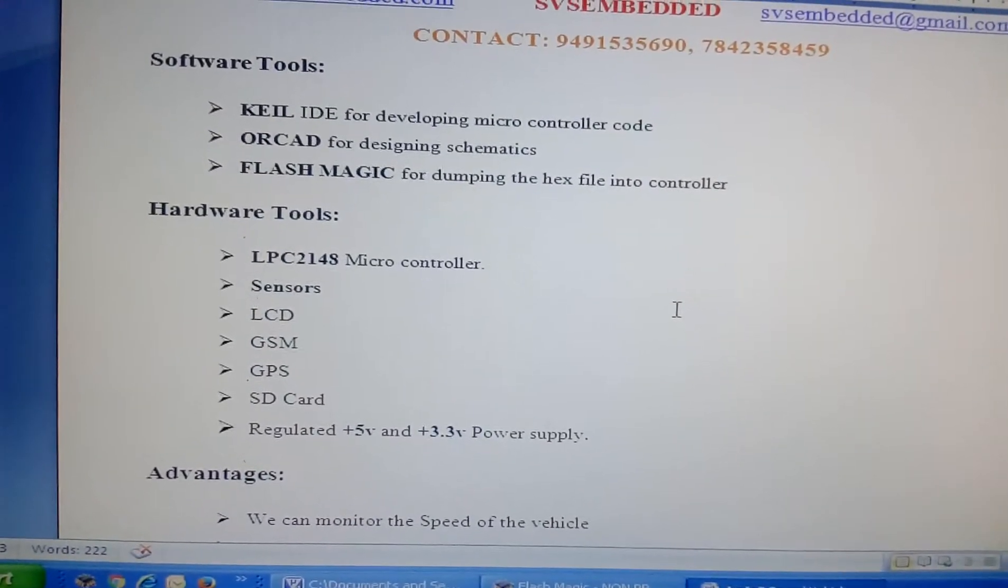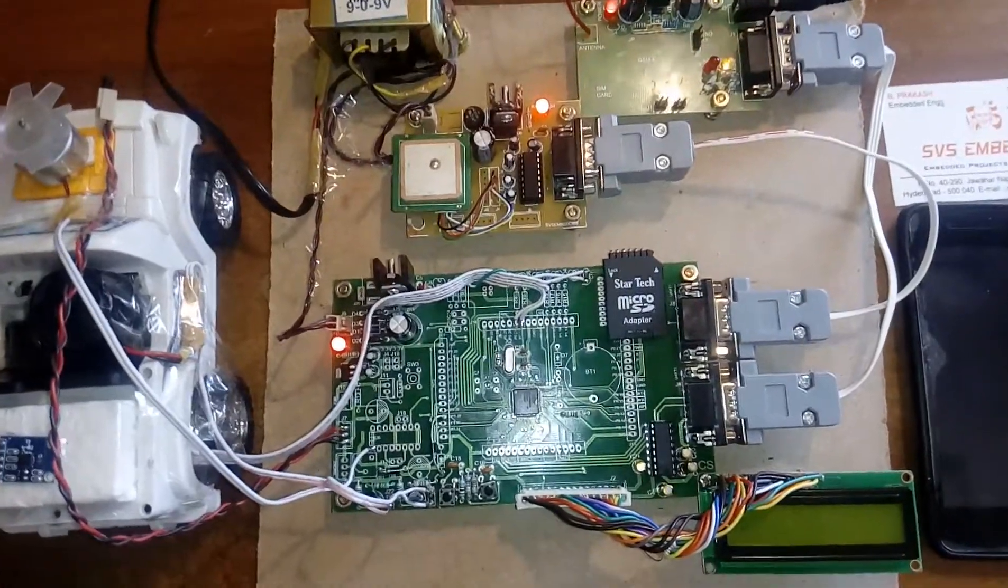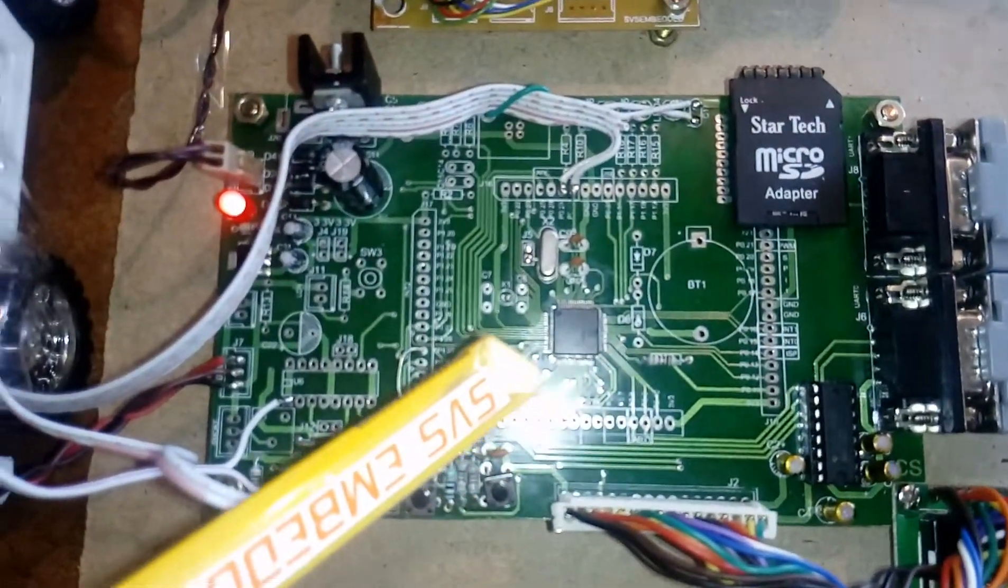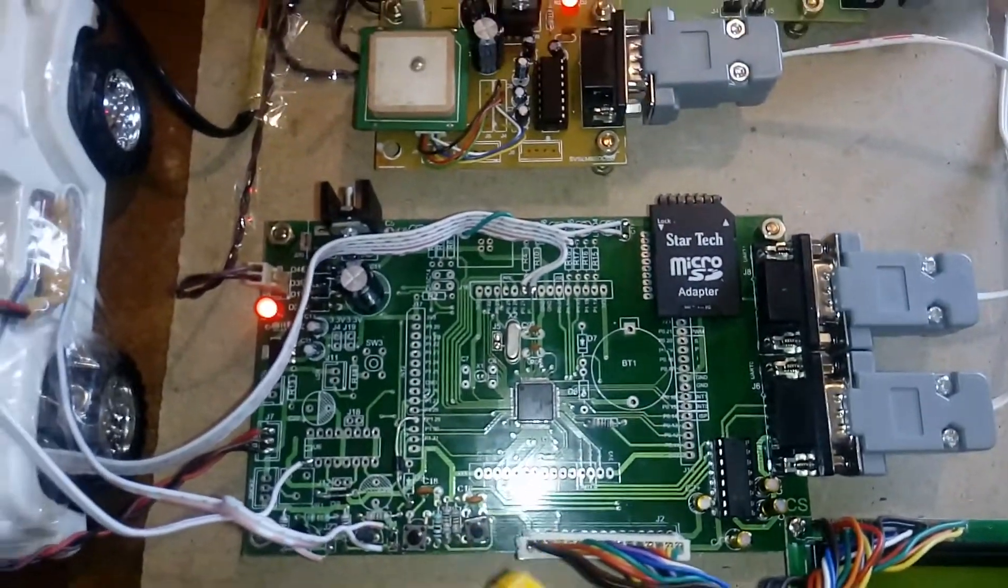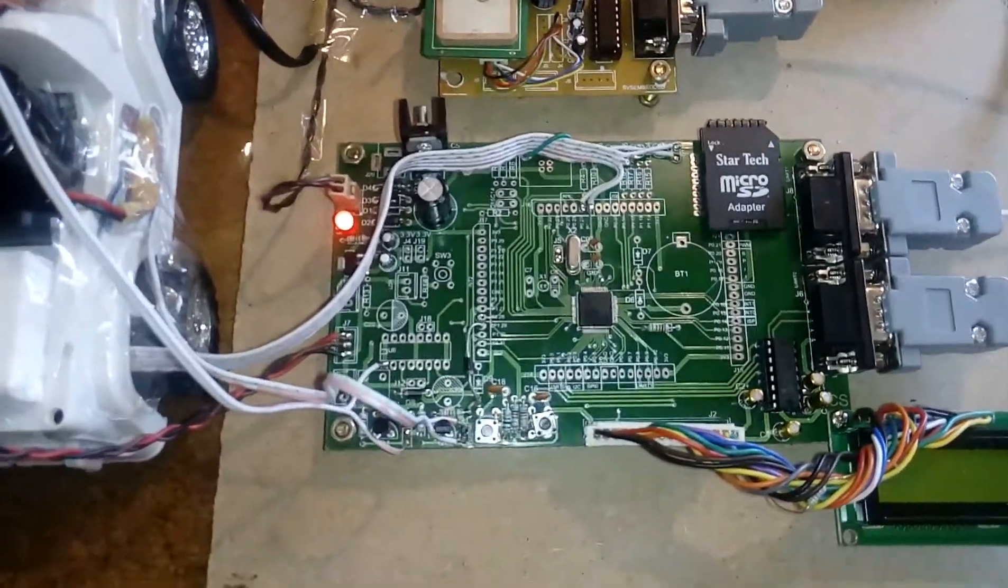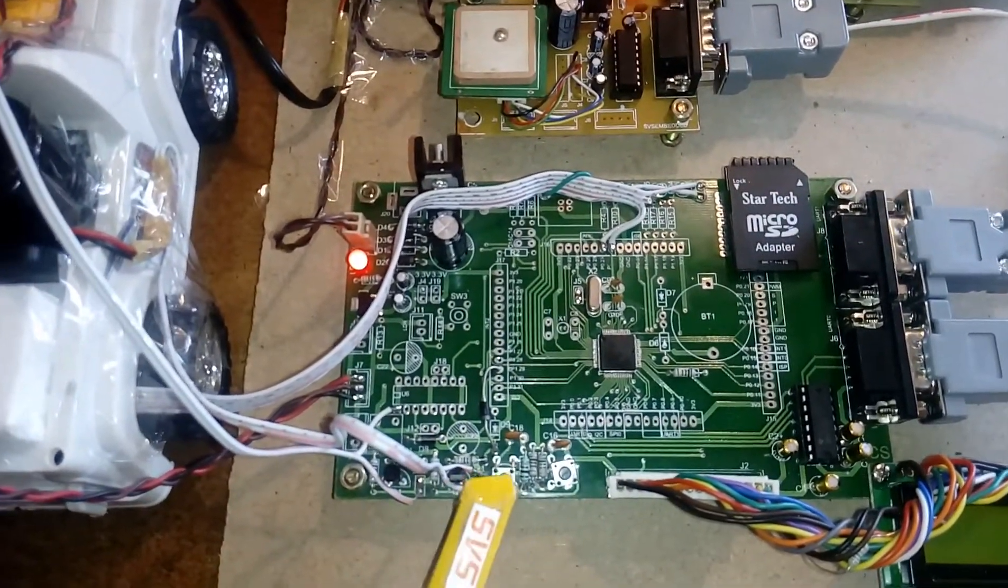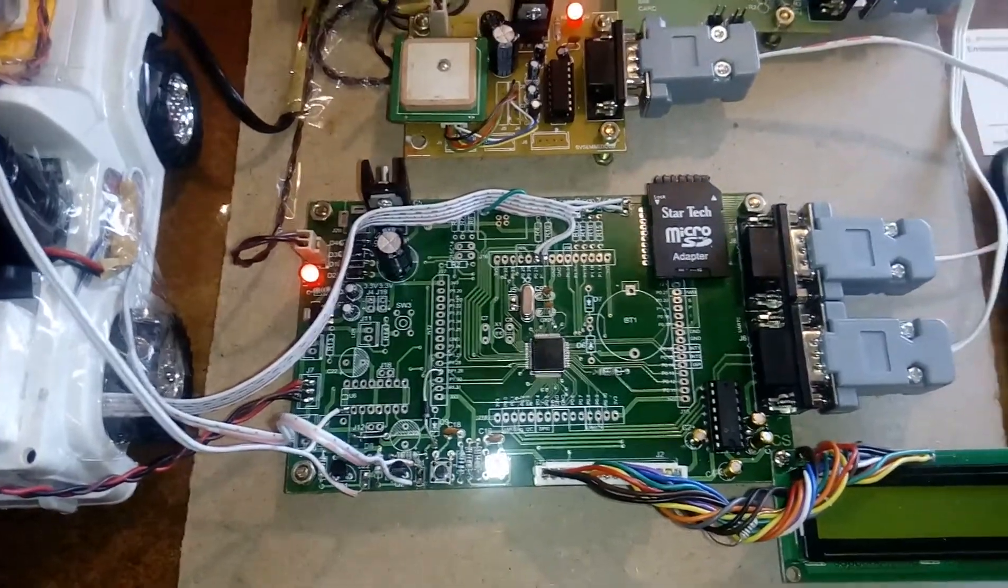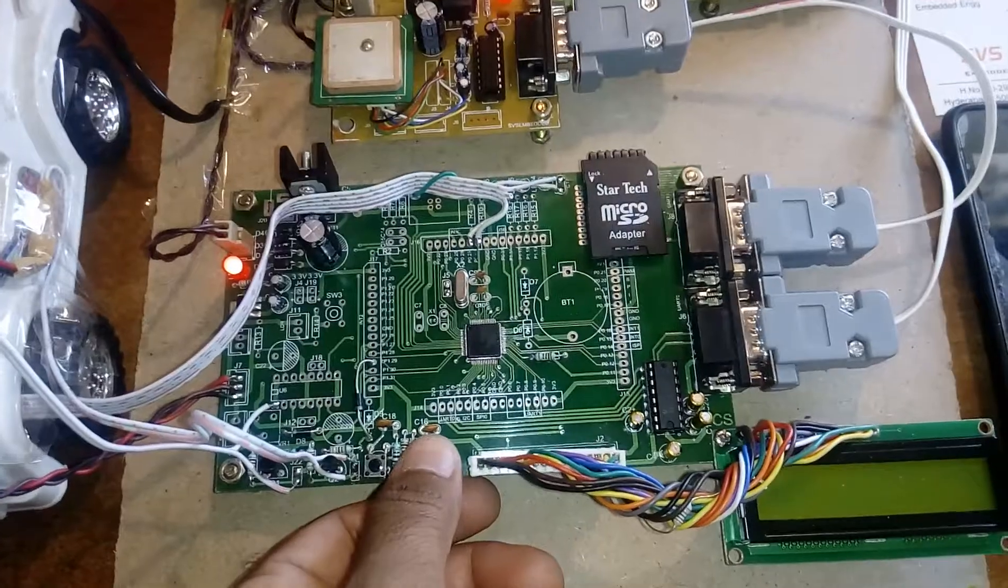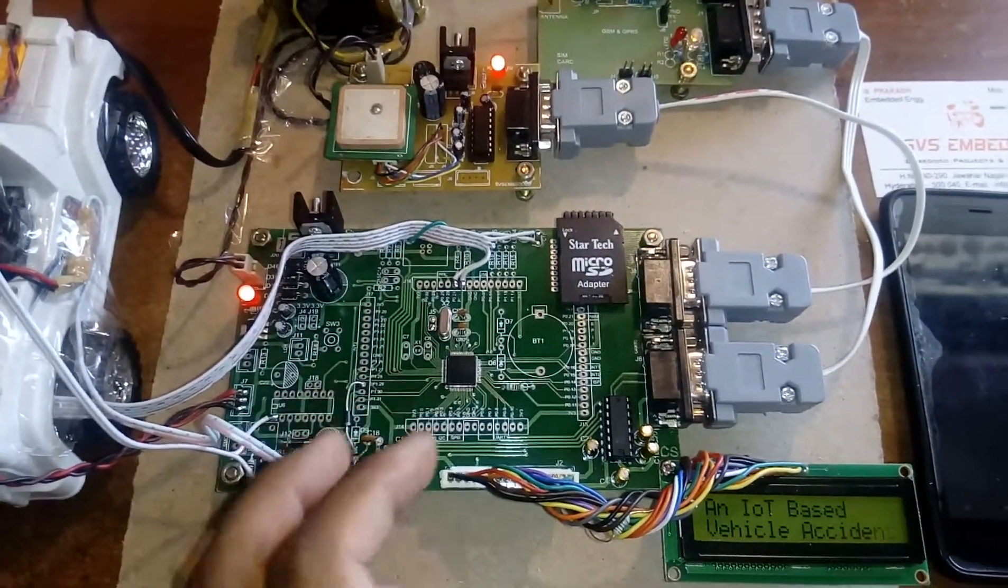Let's go into the hardware section. We use ARM7 LPC2148, a 64-pin IC with two ports: Port 0 and Port 1. Here we have one ISP switch and one reset switch for when we need to reset.